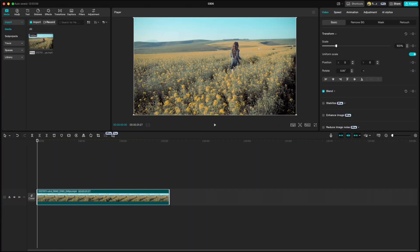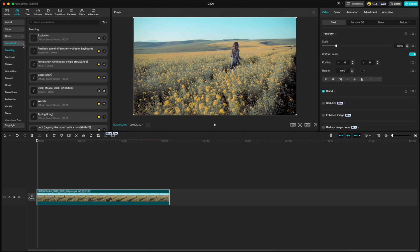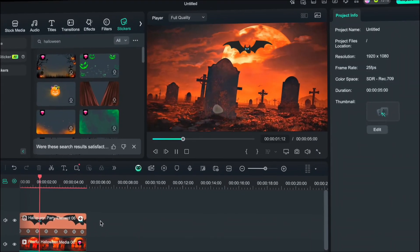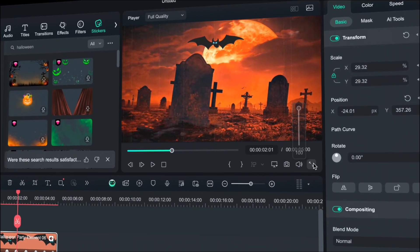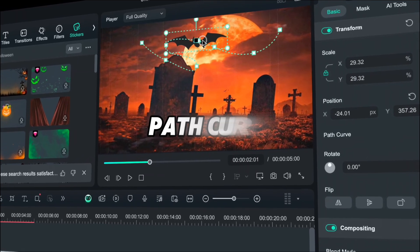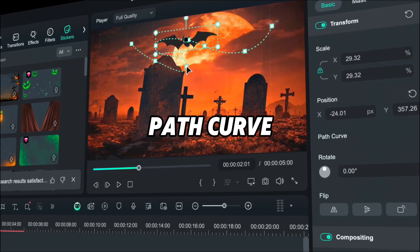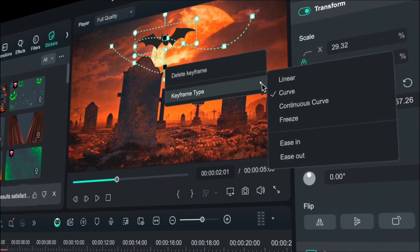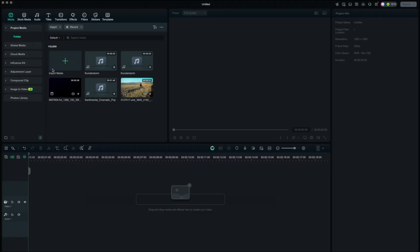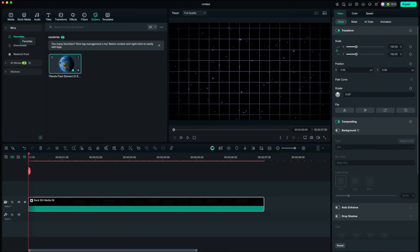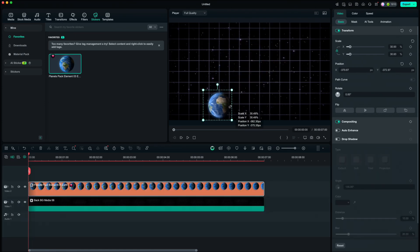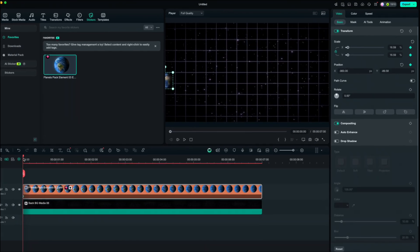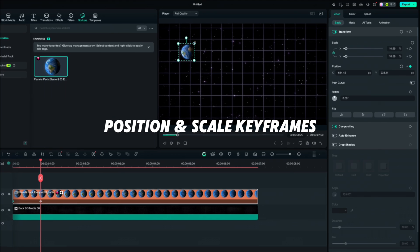In CapCut we again do not have AI option to create sound effects. The next is Pro keyframing. There is a cool feature in Filmora that CapCut doesn't have, which is Path Curve and I want to show you what exactly that is. So I will choose a background and a sticker, which is this spinning earth. I will resize the earth and create a path for it with position and scale keyframes.